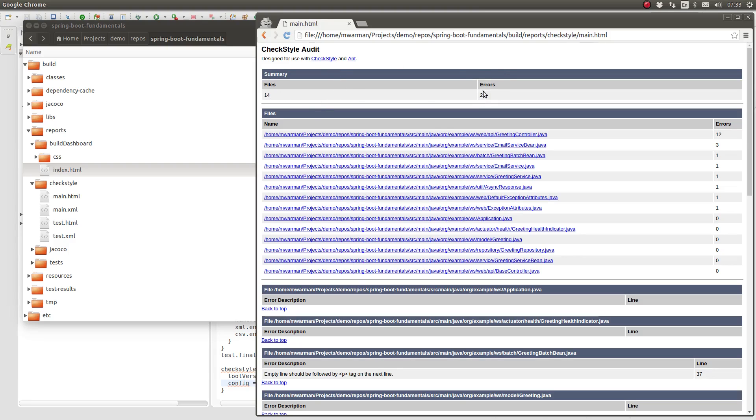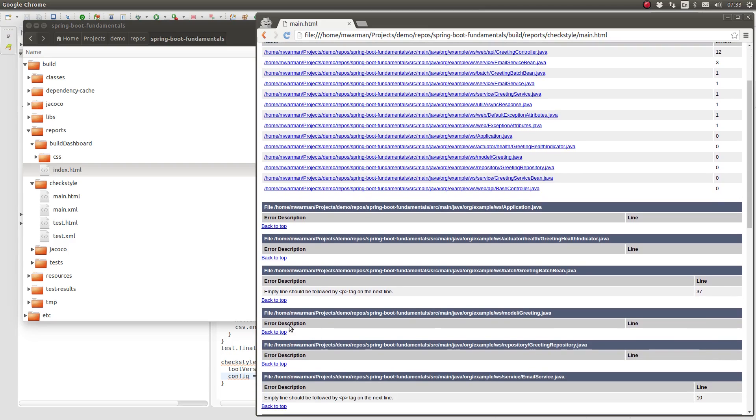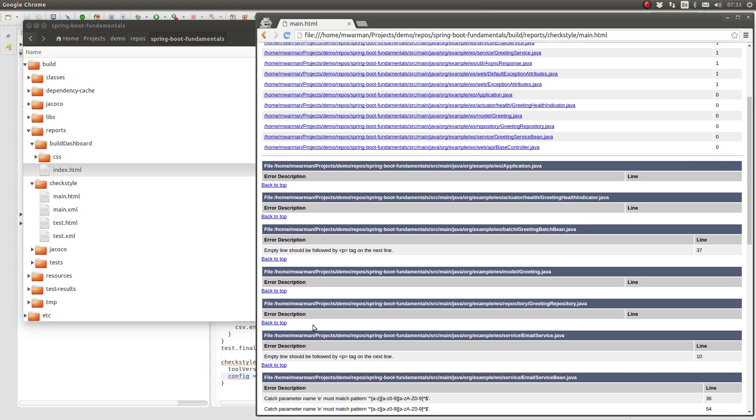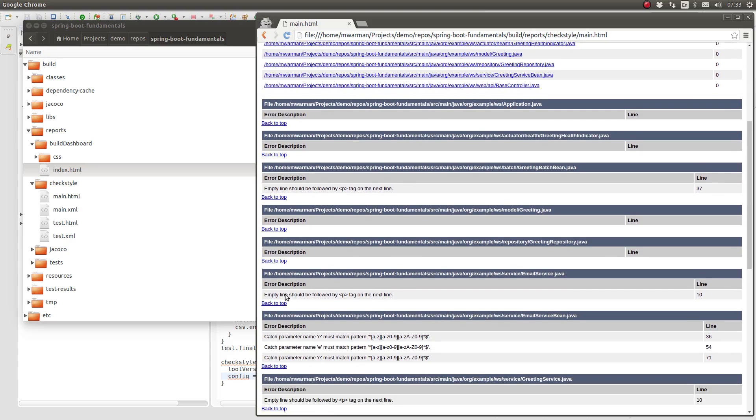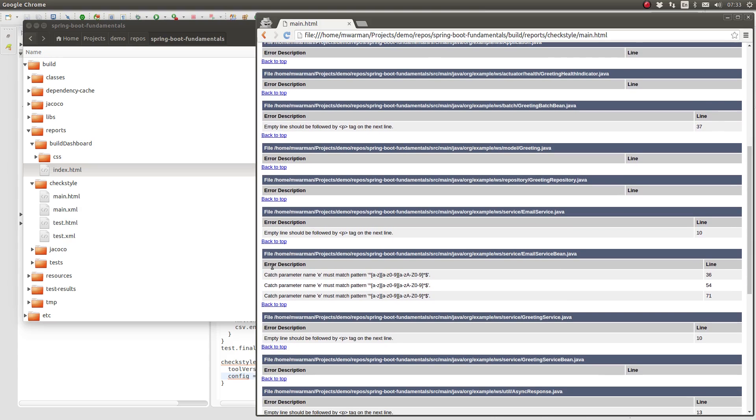Open the build dashboard report to view the CheckStyle HTML reports. Notice that the CheckStyle plugin produces separate reports from main and test which are linked into the build dashboard. It looks like we have some refactoring to ensure that the code complies with the CheckStyle rules.